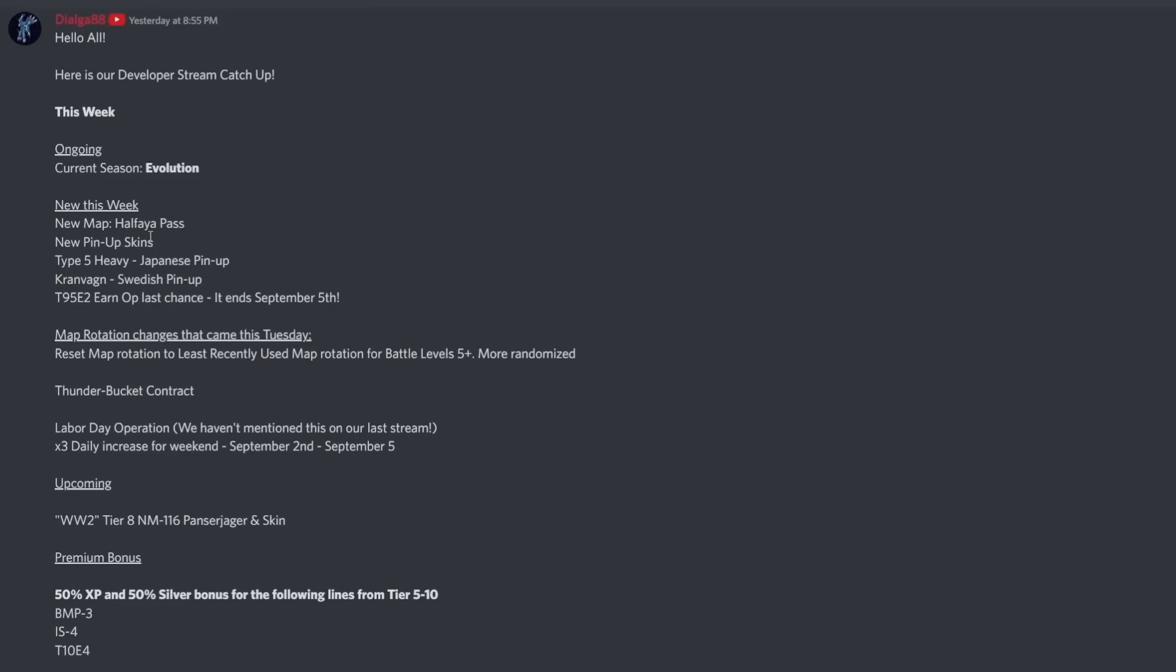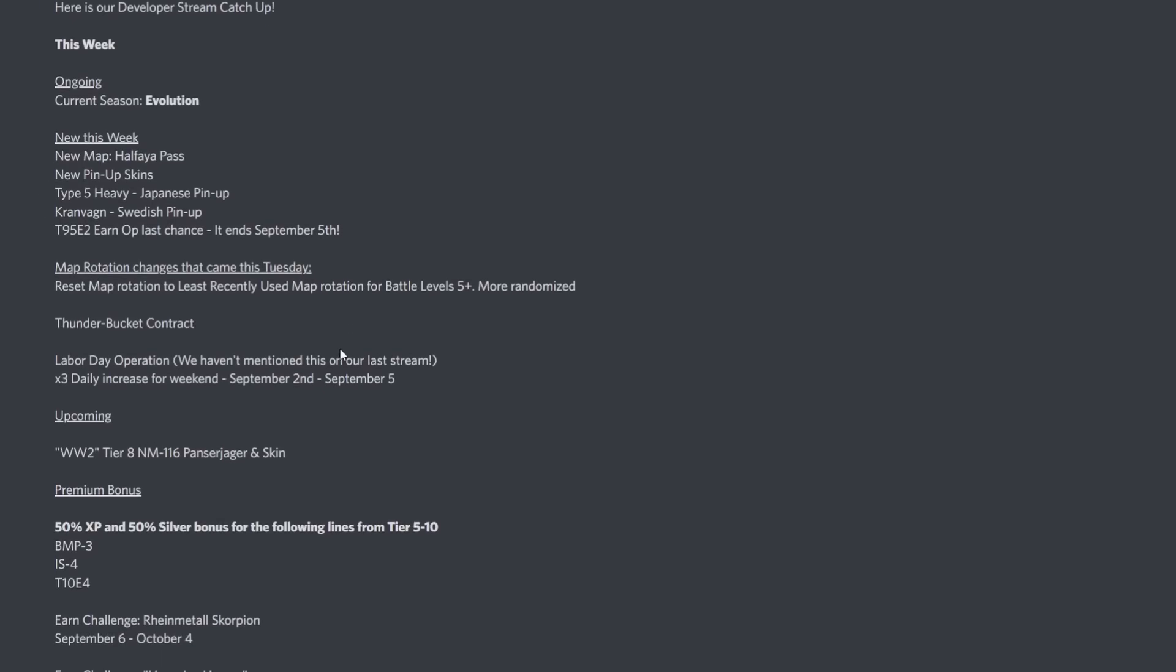We've also got the new pin-up skins, the Type 5 Heavy skin and the Kranvagn skin. Then there's the T95E2 Earn Operation, which I've managed to complete. It's your last chance - you have until next Tuesday to pick up this thing for free by completing a set of points.